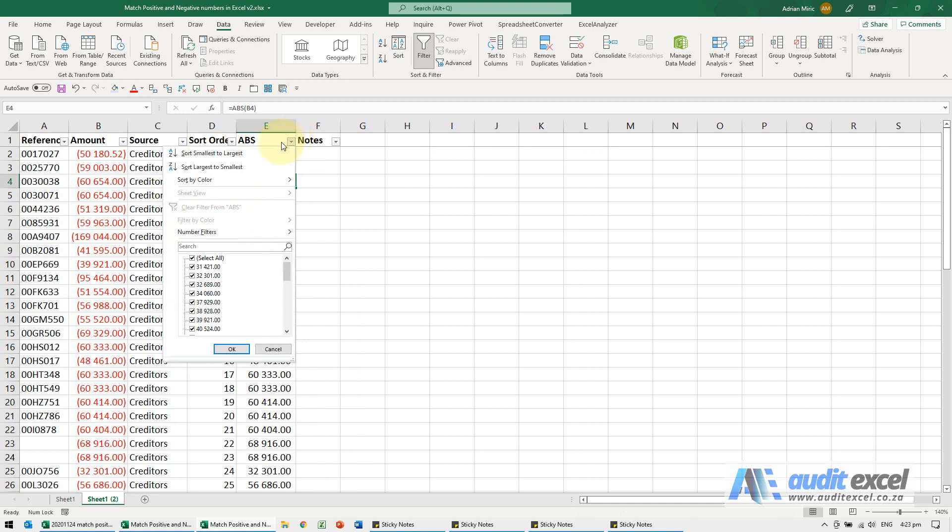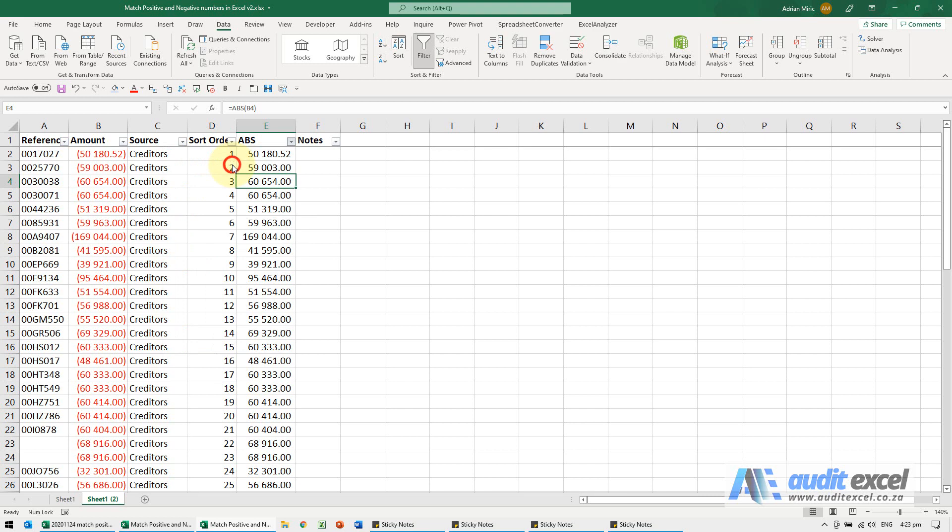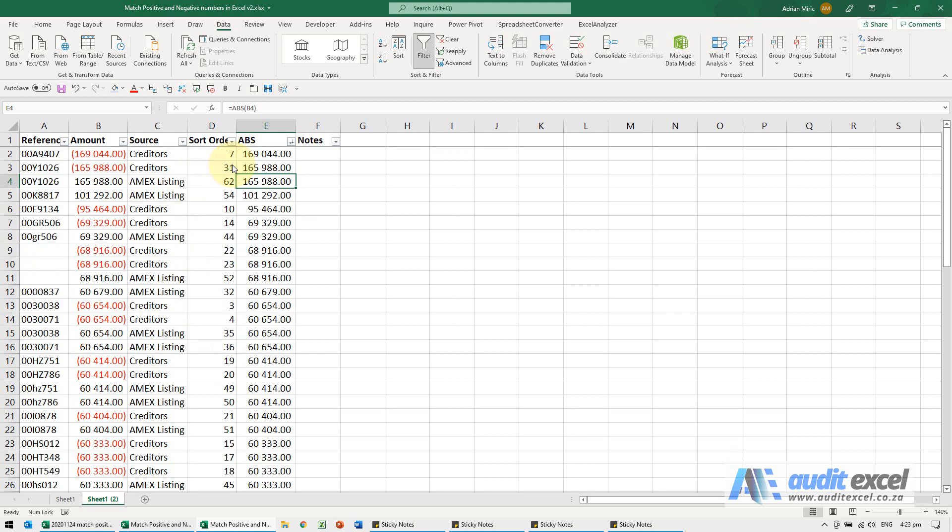So I'm going to go and I'm going to actually say sort largest to smallest. So what you'll see is it sorts it, and notice immediately we can start seeing some items matching.